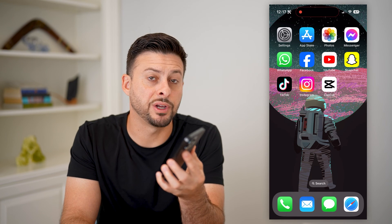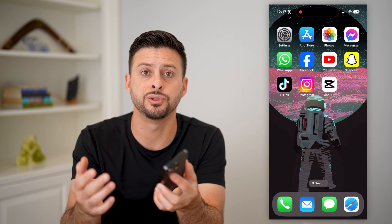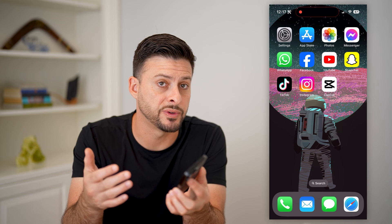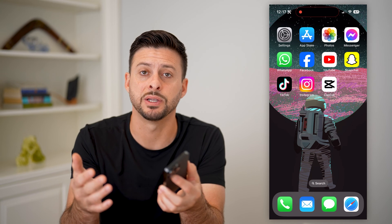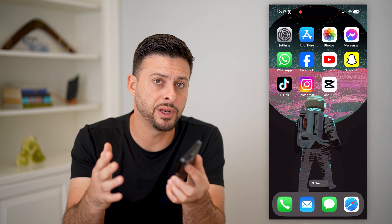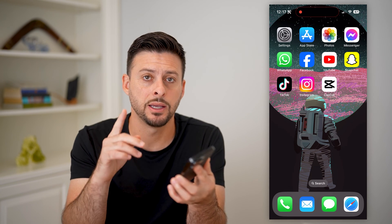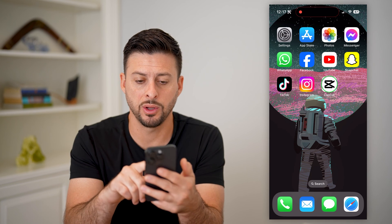Here's how to use split screen in CapCut. I'm going to show you a couple different options you have in terms of doing a split screen where you have multiple different videos in one scene. I'm going to show you how to do it.